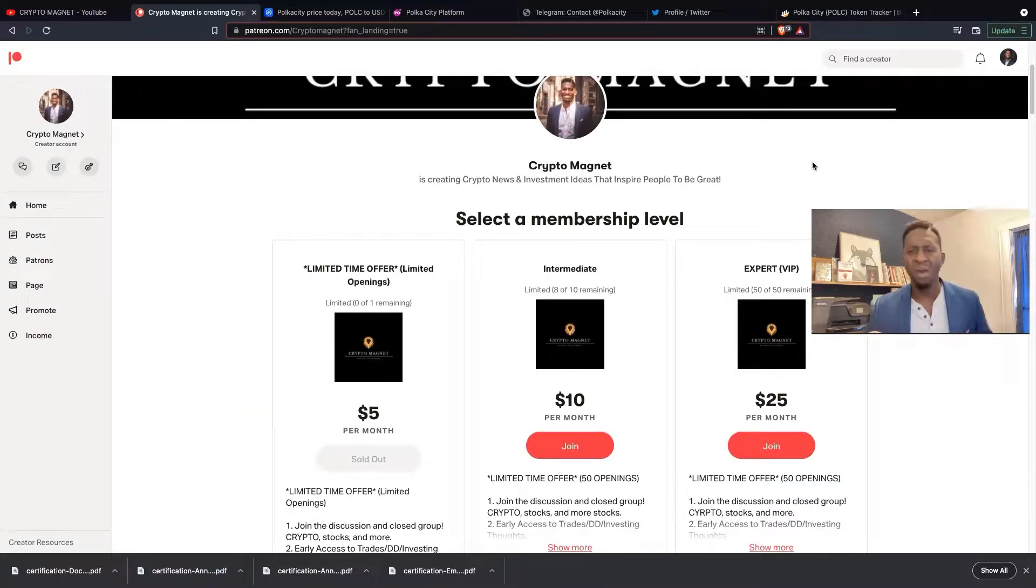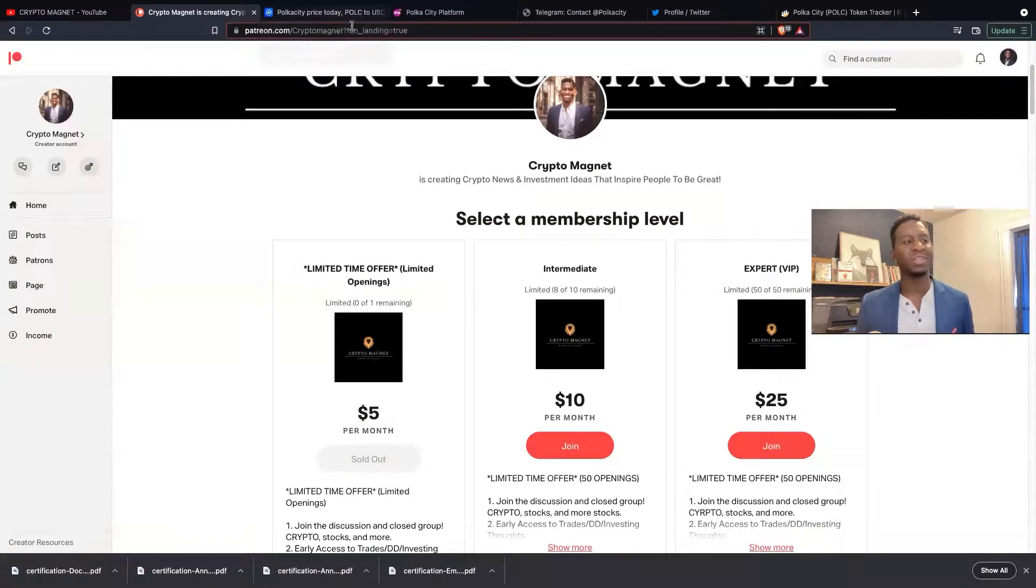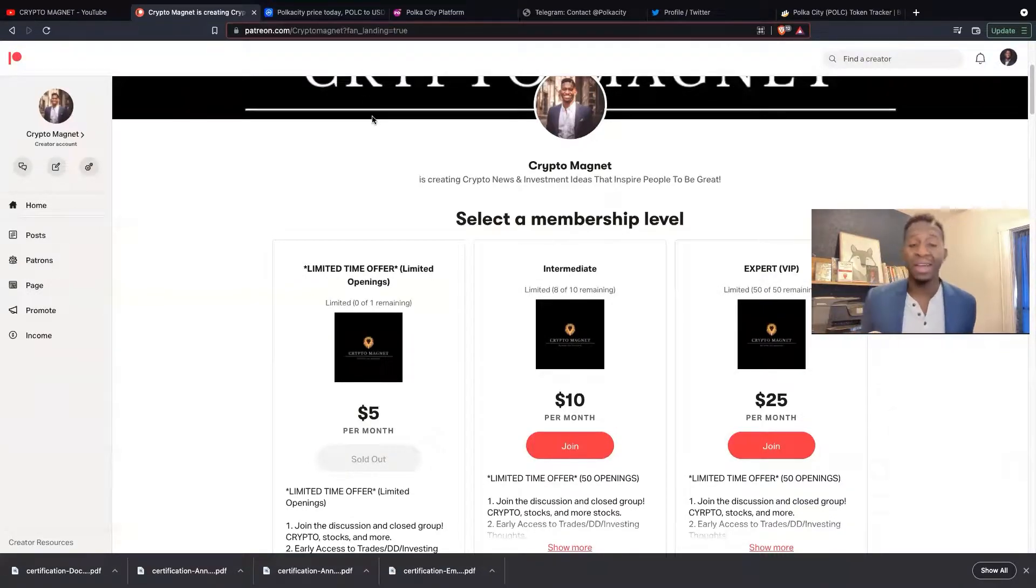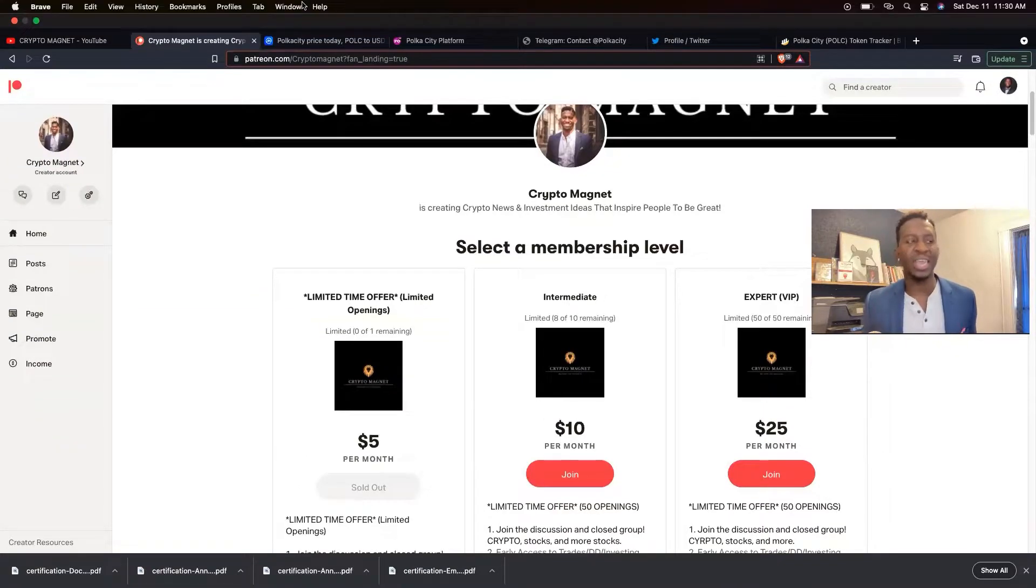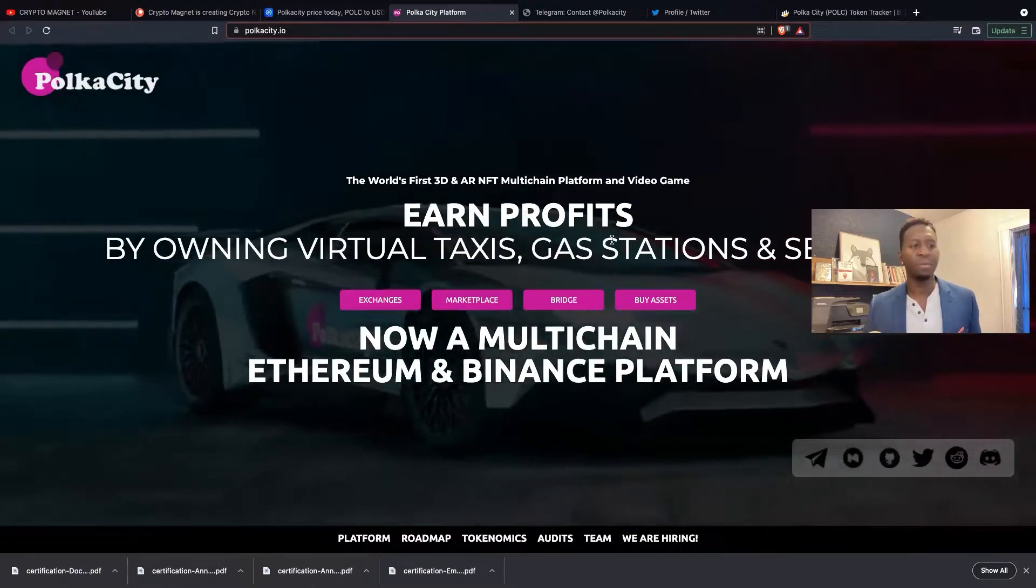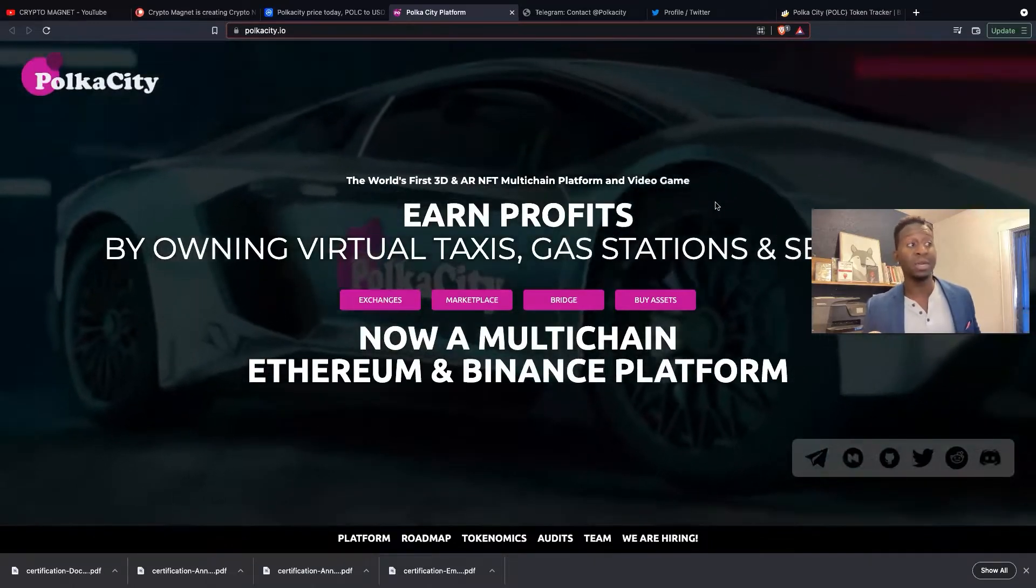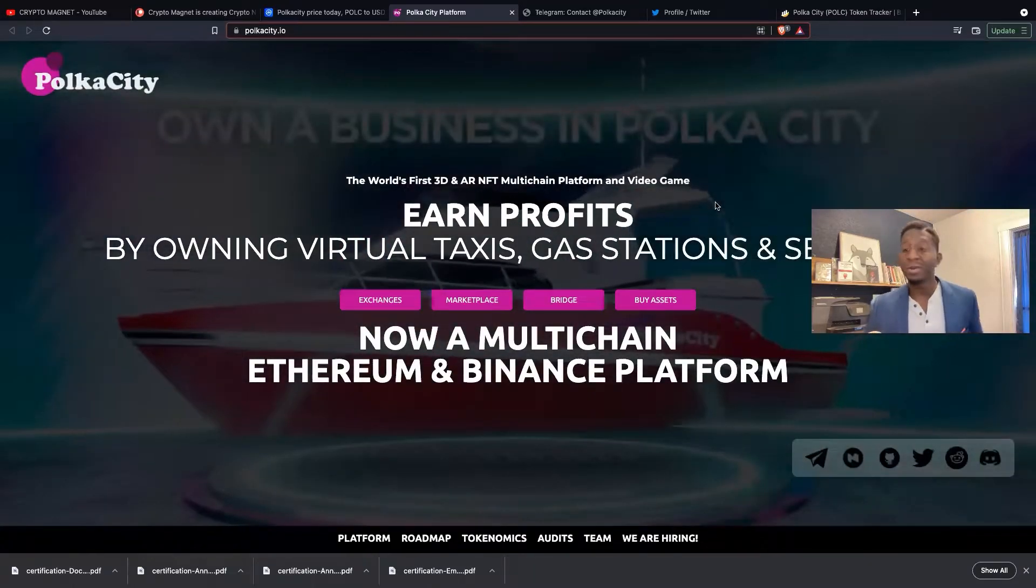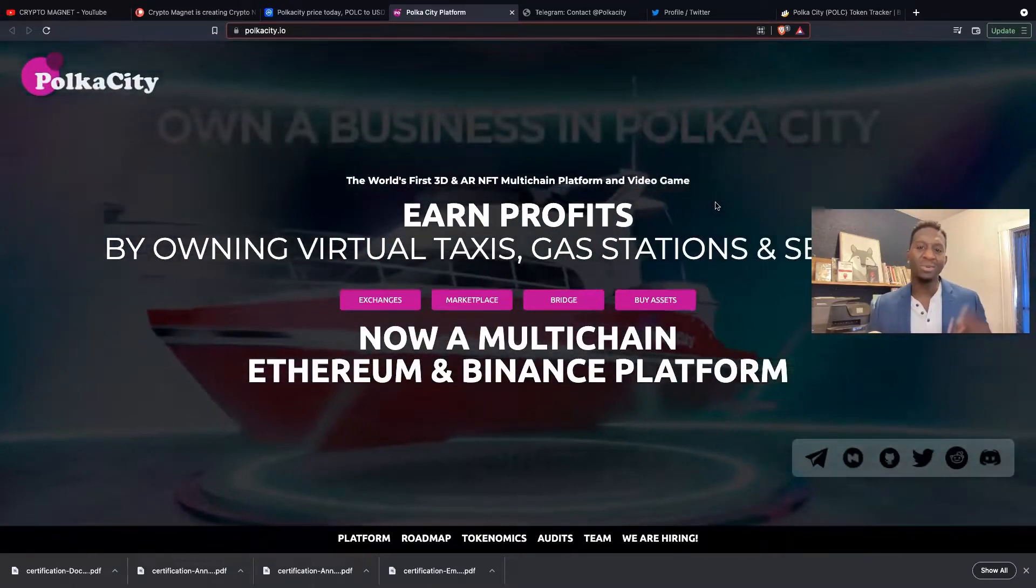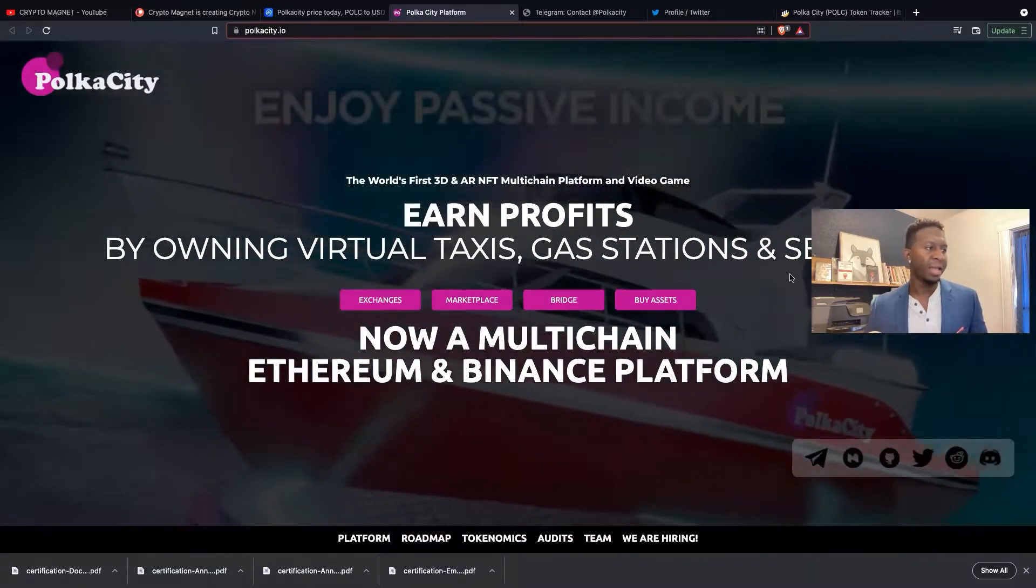Polka City is an exciting cryptocurrency that's been labeled as the next GTA of the metaverse. We're going to head to the website. If you want to be part of the metaverse or Polka City, go to polkacity.io. The link will be posted below.